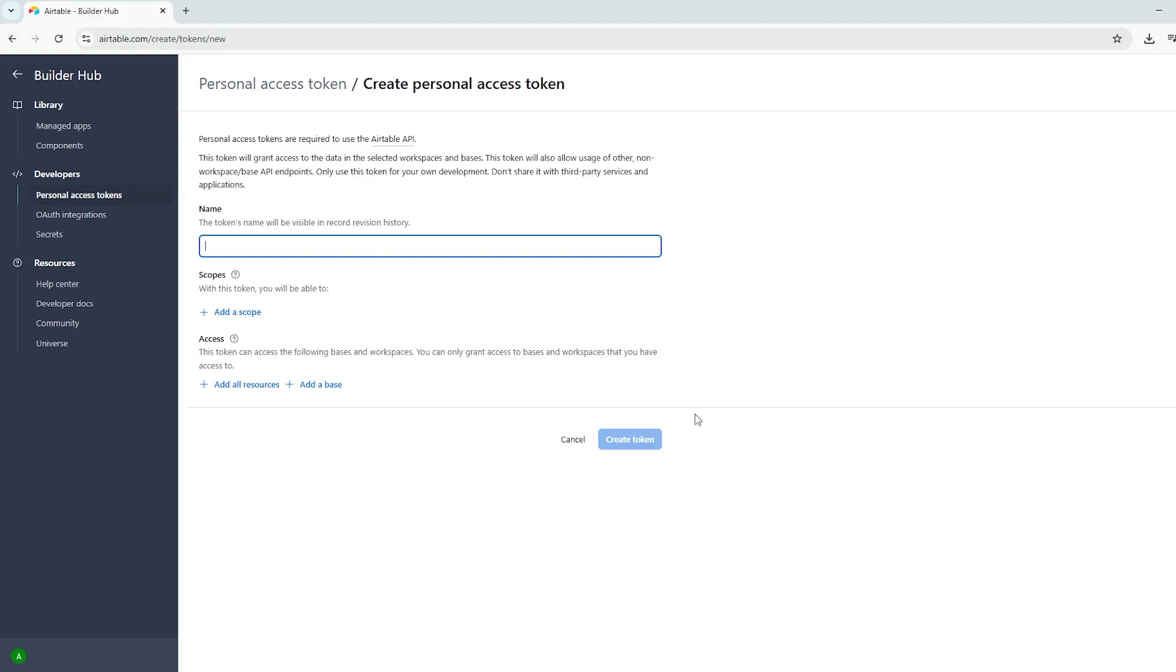Give your token a clear name. Since we'll be using this for a Make.com integration, I'll name mine Make Integration.